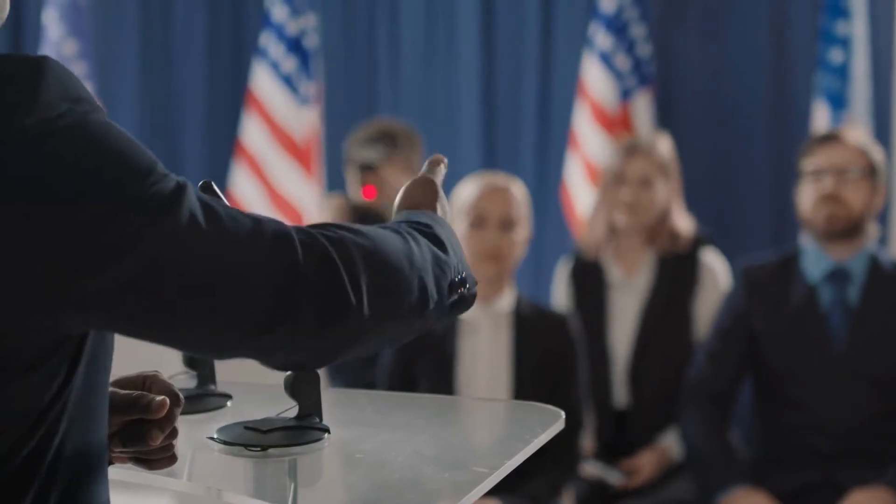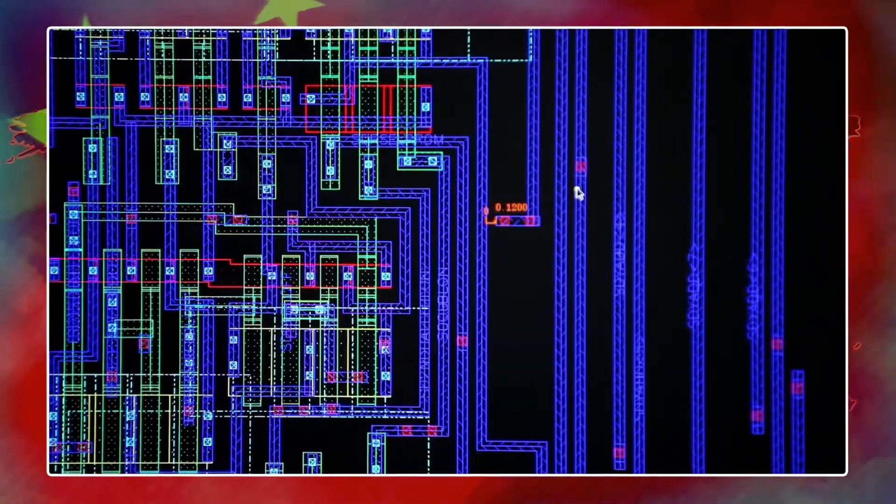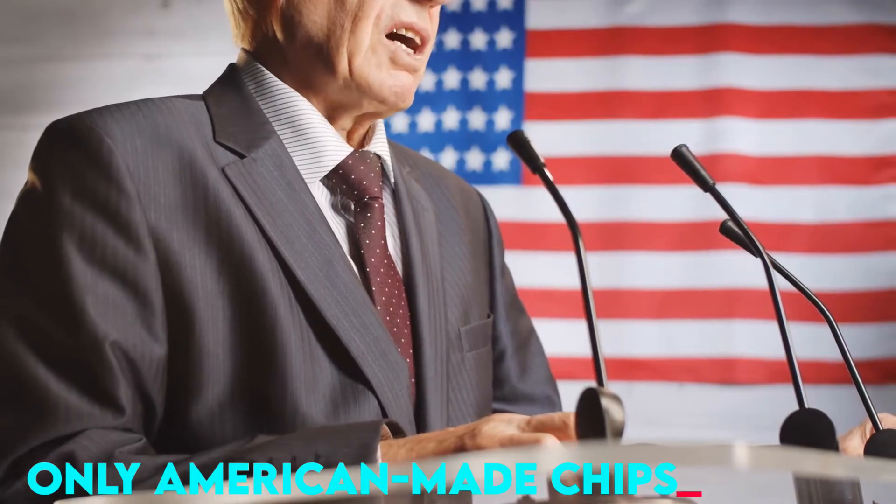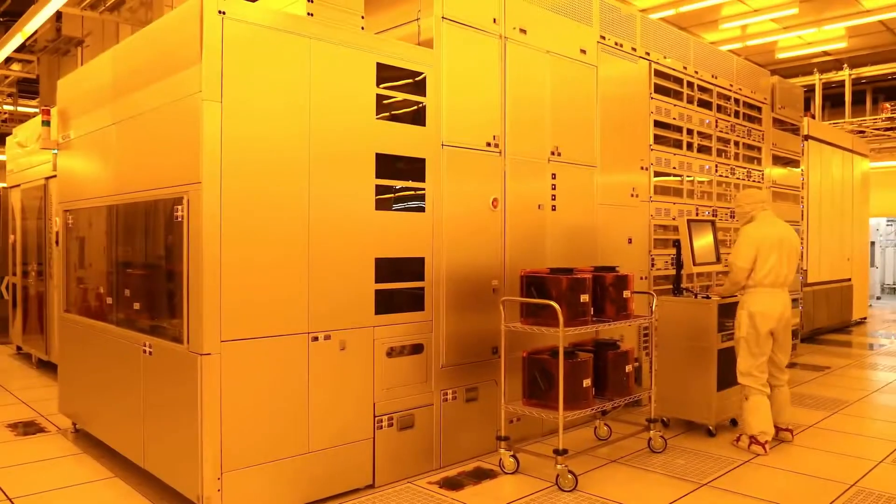The U.S. has been in the lead for many years, but now China is catching up. Chinese chip makers are making waves in the industry by producing chips that are cheaper and more efficient than those of their American counterparts. The U.S. government has been pushing for policies to force companies to use only American-made chips, but this effort has had little success so far.